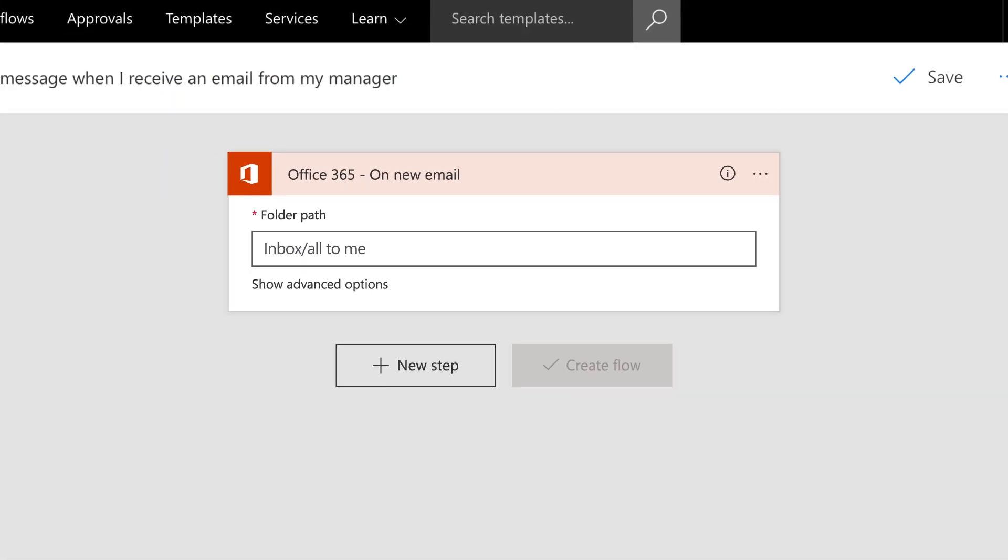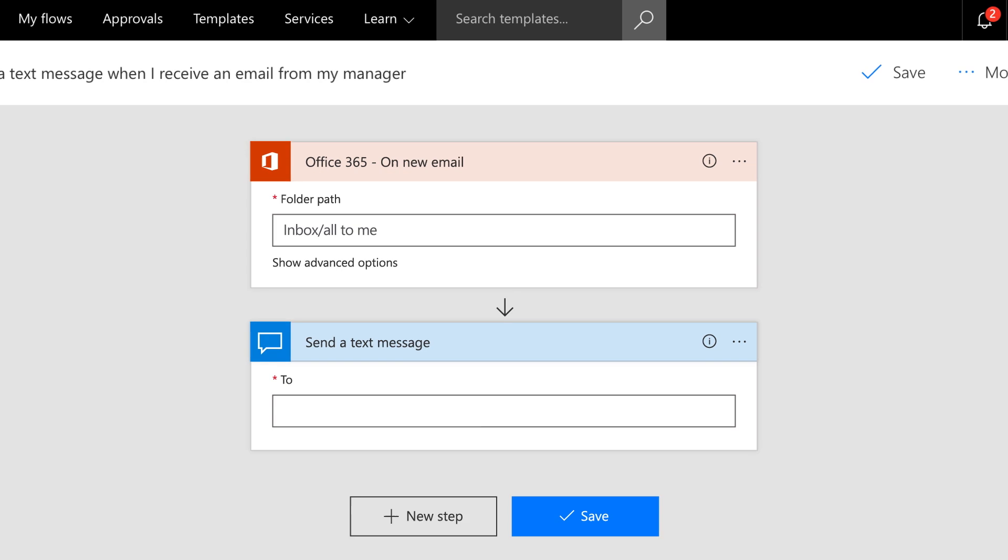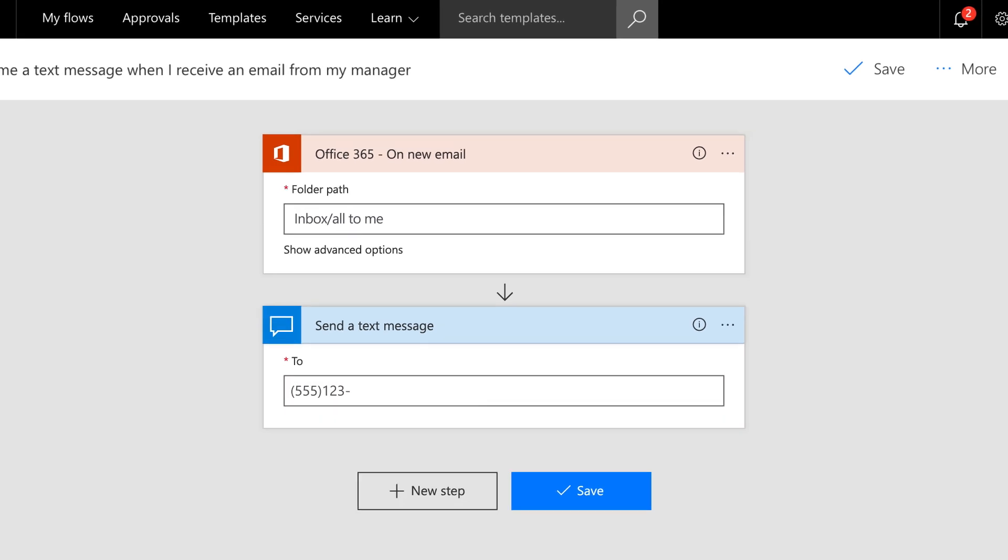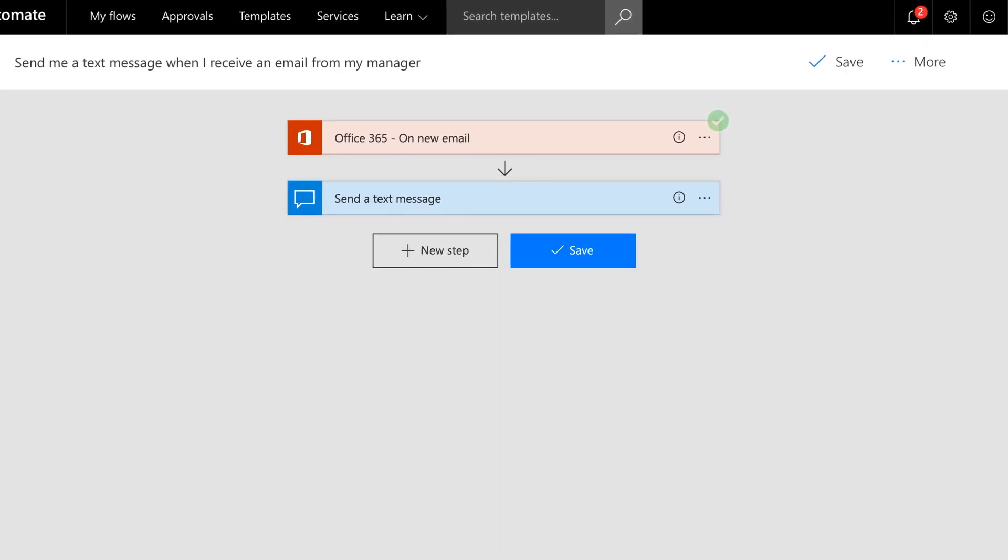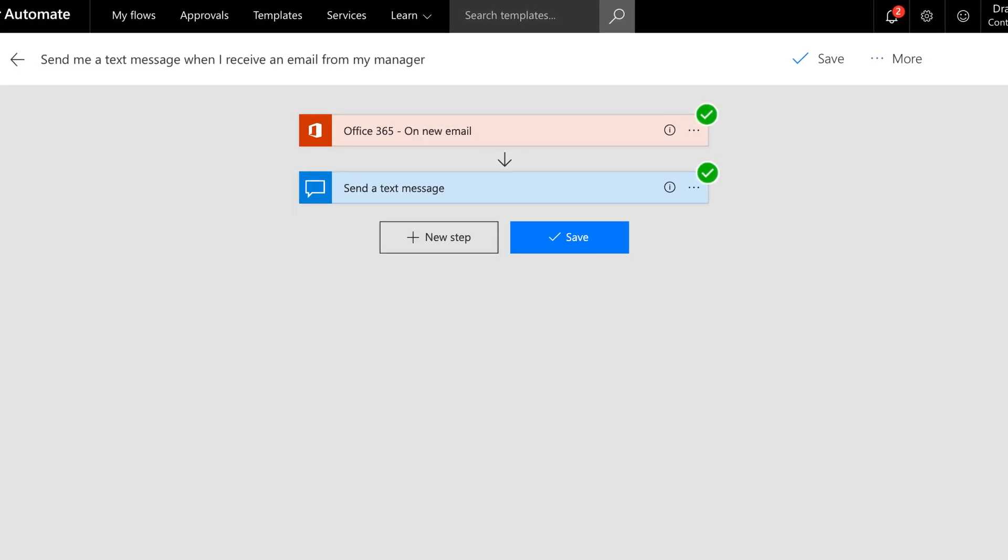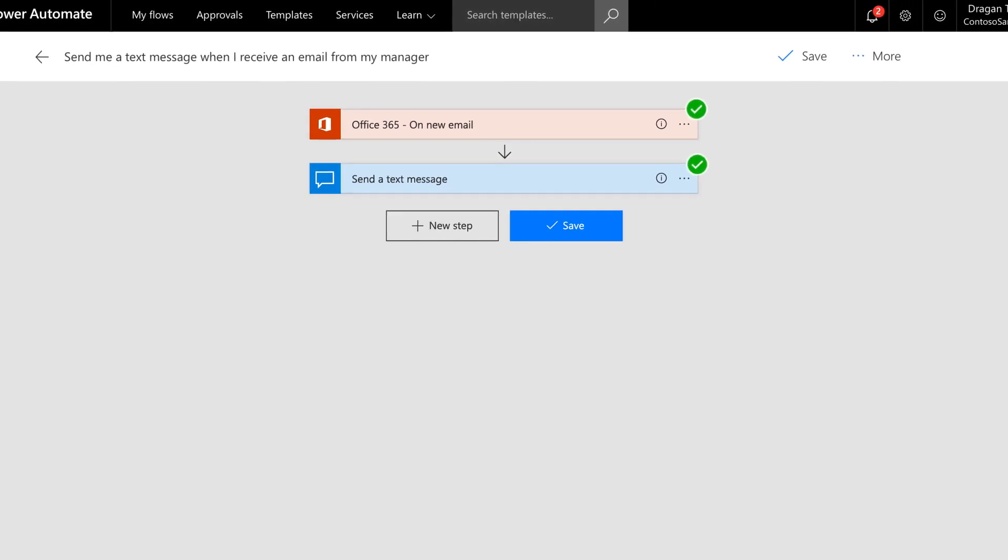Why constantly check email when you can get a text message whenever someone important emails you? Automating that means you can use that time to do other things.